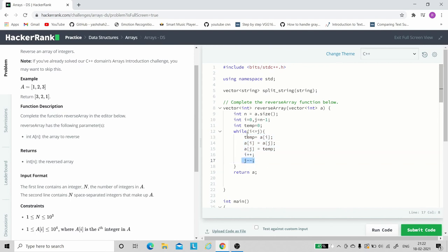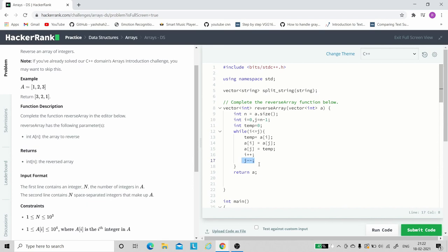When will it go? When i's value is less than or equal to j. Once i's value is greater than j, the loop will stop and we have reversed the array and we will return the array, and the elements in that array will be a reversed array. So this is the code. Let's submit.